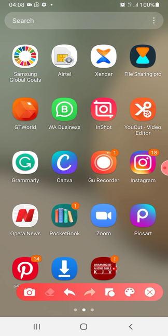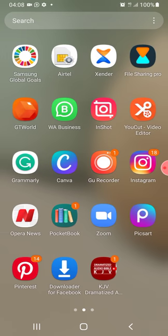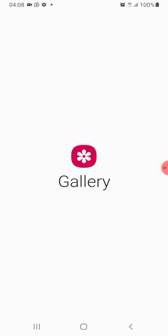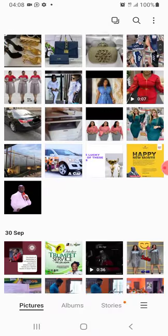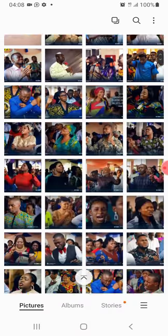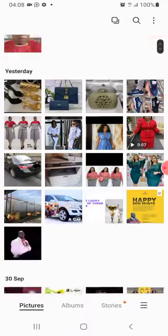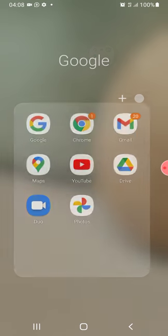Whenever you want to design, you don't go directly to PicArt to open it — you go to your gallery. For instance, now I want to design, I'll look for my gallery, click on it, and it will show me all my pictures. I'm looking for a plain background, so I'll go back and go to Google.